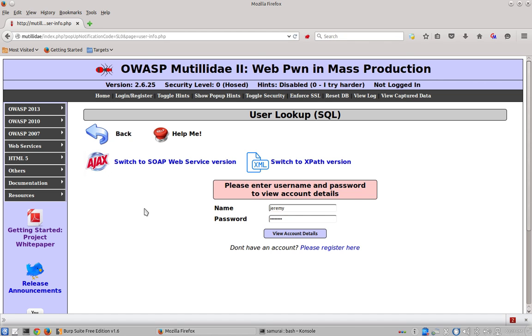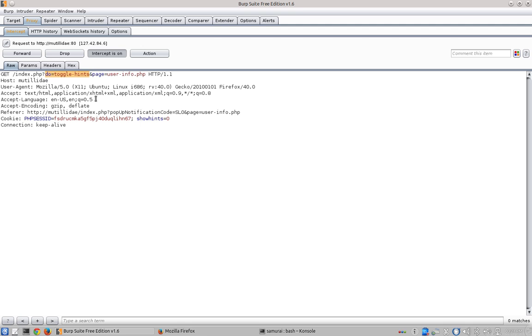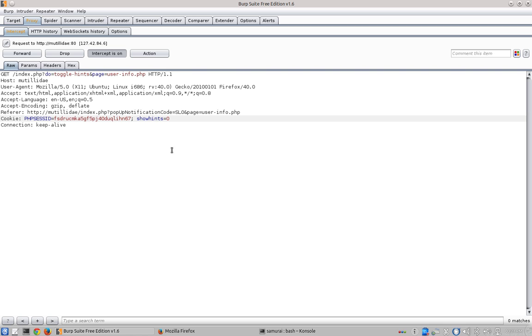So to figure out how the hints work, let's go ahead and toggle the hints. We can see that the request that occurred from clicking on that button is trapped over here and it's going to pass a flag of toggle hints. Also it's interesting to know there's a cookie called show hints and it's currently set to zero.